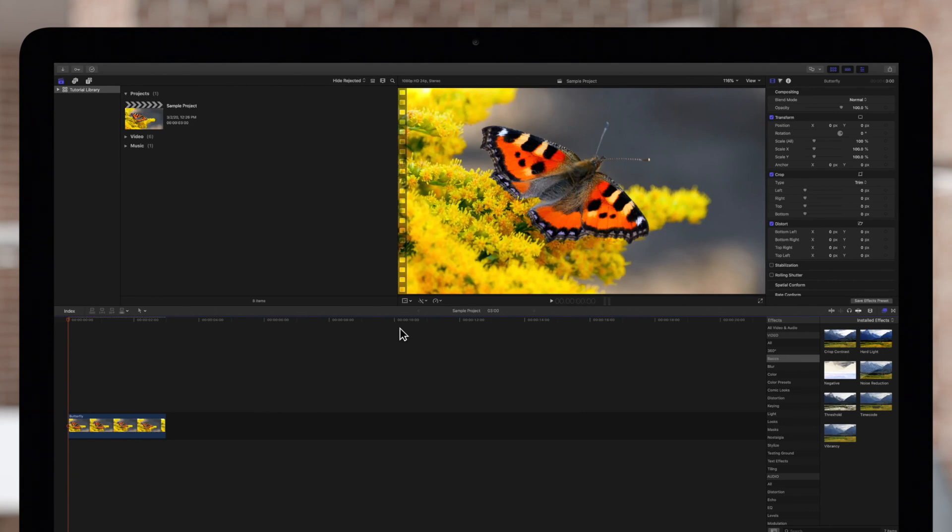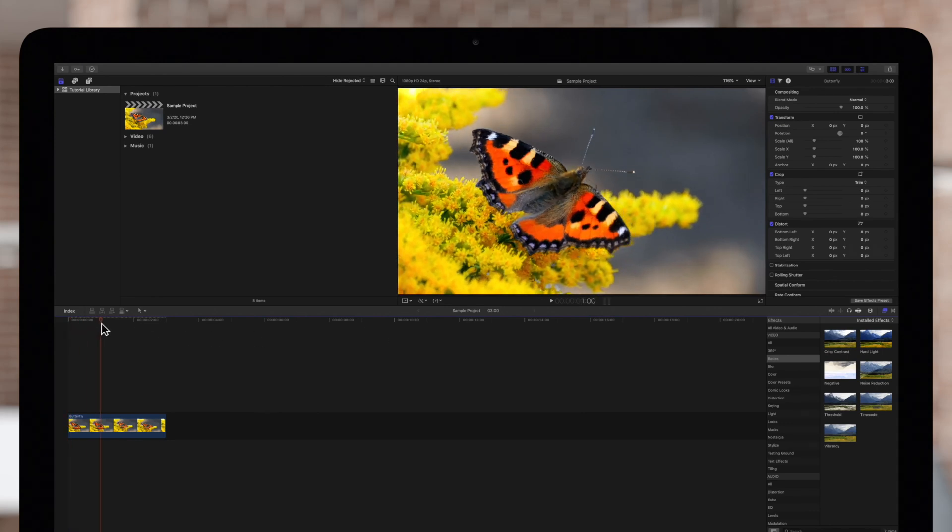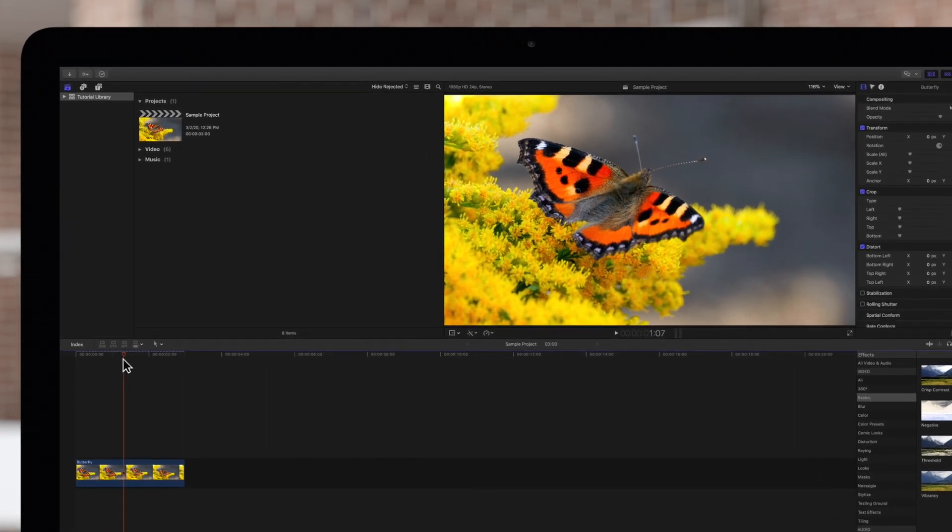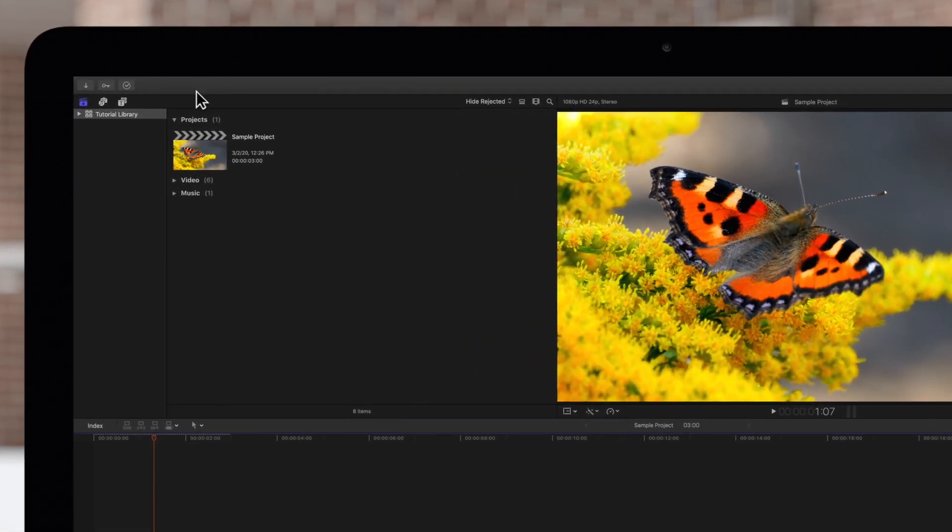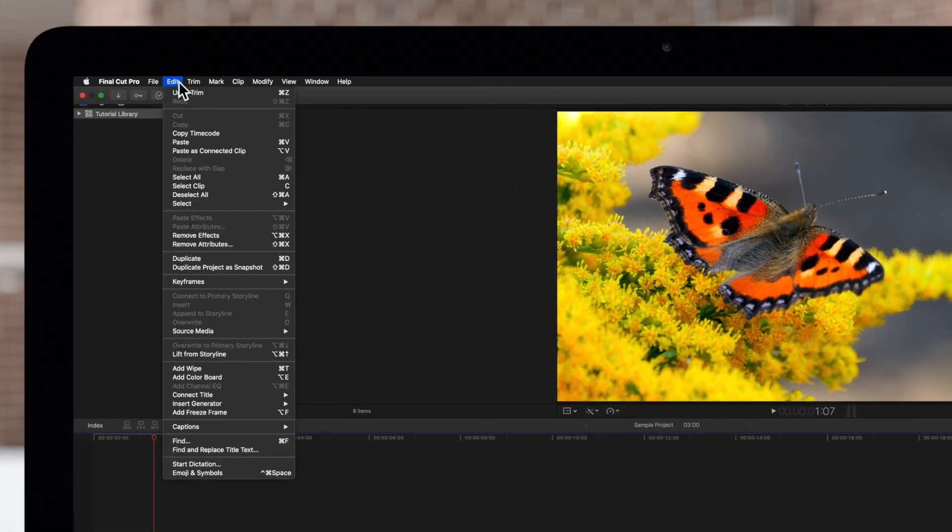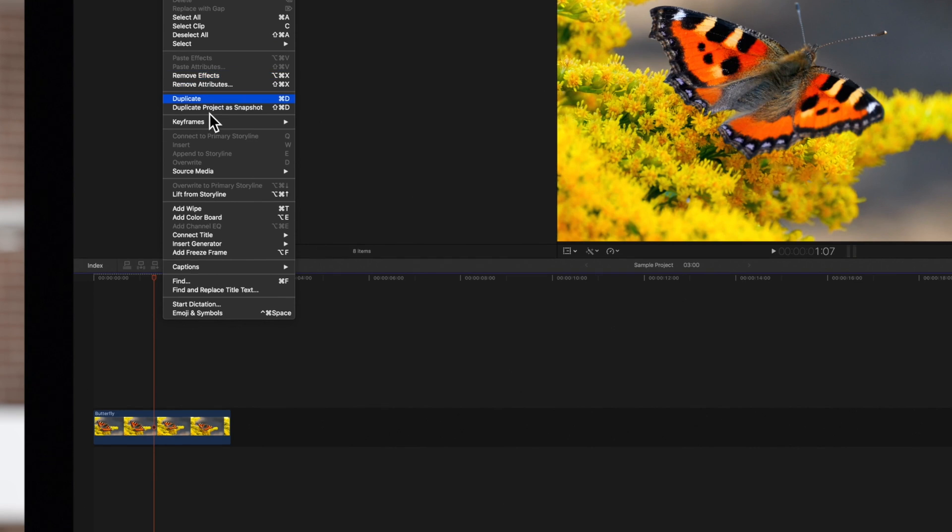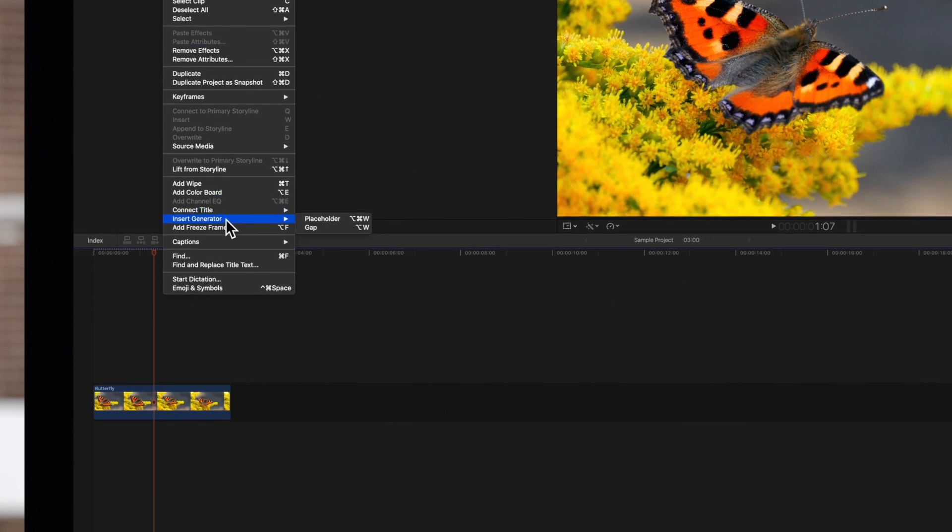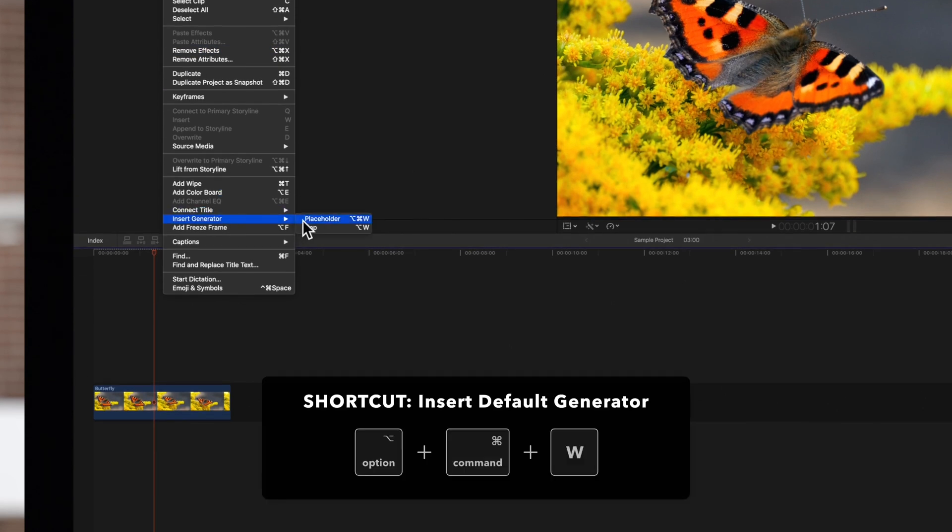First in the timeline, position the playhead wherever you want to add the generator. Then, navigate up to the top menu and choose Edit, Insert Generator, and click the generator's name or press Option-Command-W.